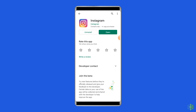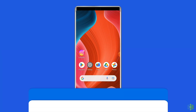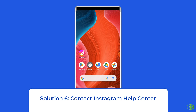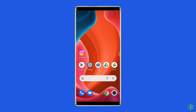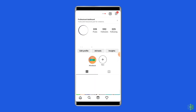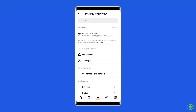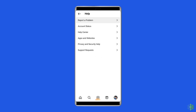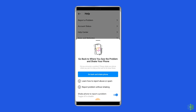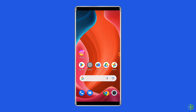Solution 6: Contact Instagram Help Center. If you have exhausted the previous options, consider contacting the Instagram Help Center. To contact Instagram support, open your Instagram app, navigate to your profile, and tap the three-line icon. Go to Settings, tap Help, select Report a Problem, and explain your issue.